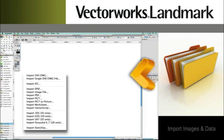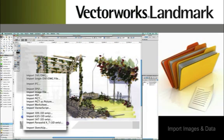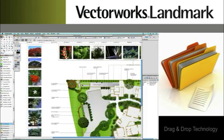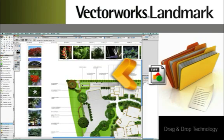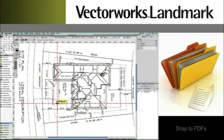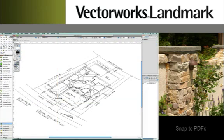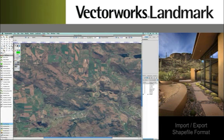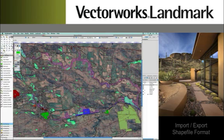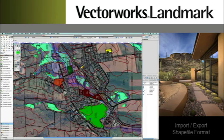Importing images and data from a variety of sources is a breeze. With drag-and-drop technology, PDF and DWG files are elegantly incorporated into your workflow. Snapping to the geometry of a vector-based PDF can increase your productivity tremendously, and in many instances the actual data can be accessed and used directly to aid in the development of your design. Additionally, GIS data in the form of shape files can be imported directly into Landmark, providing the designer with accurate and easy-to-manage graphic and non-graphical information.